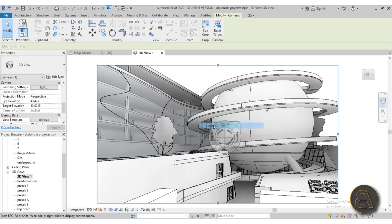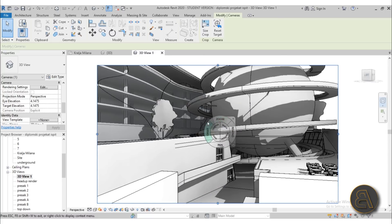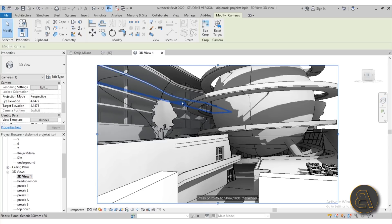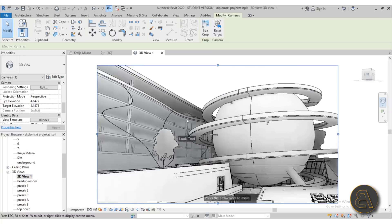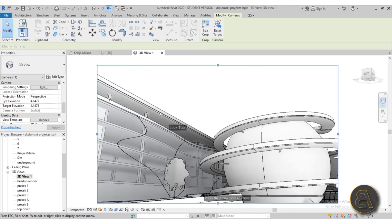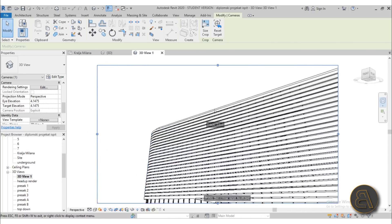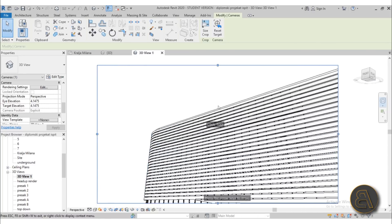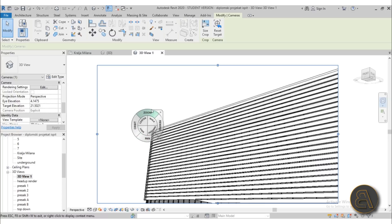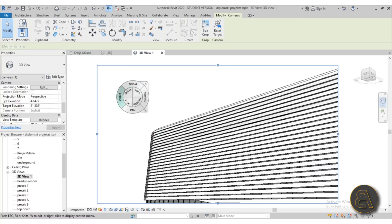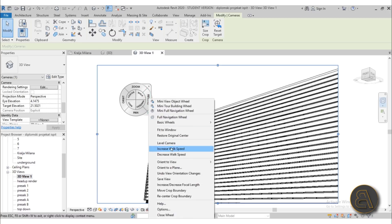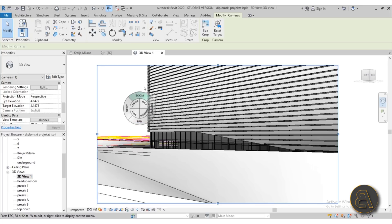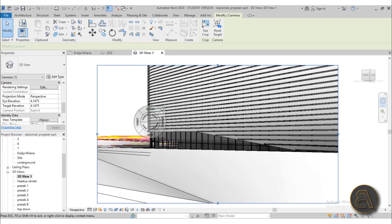The level camera is really useful because when you go with the navigation wheel and maybe look up it can distort your building. If I just go here to level view, level camera, and now as you can see this is vertical.